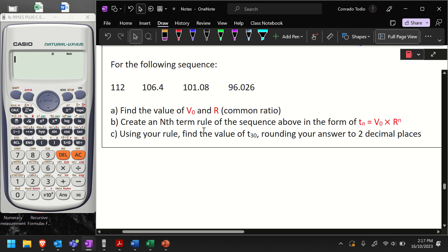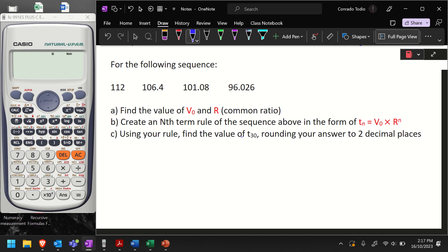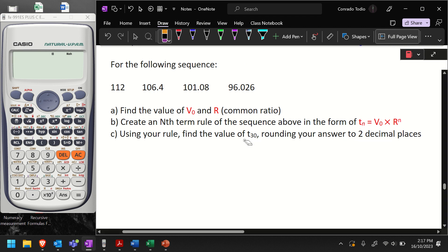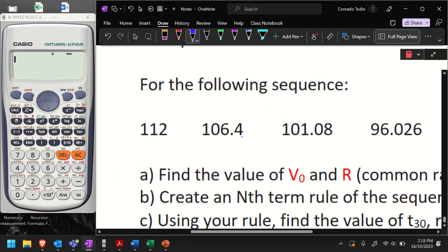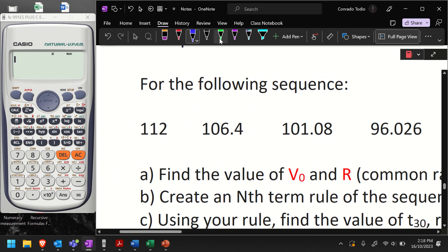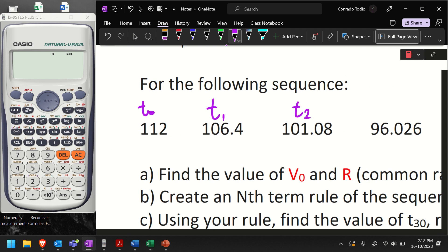The last question is, using our rule, find the value of the 30th term, T30, and we need to round our answer to two decimal places. With these questions, what I like to do is name my terms first — because it's the beginning, it's T0, then T1, T2, T3.